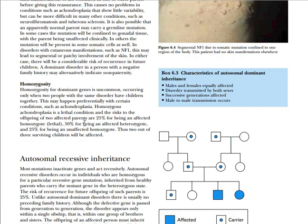Homozygosity for a dominant gene is uncommon, occurring only when two people with the same disorder have children together. It is uncommon to have homozygous children, but it may happen occasionally with conditions like achondroplasia. Usually, when there is homozygosity, it is incompatible with life. Homozygous achondroplasia is a lethal condition, and the risk of such offspring from two affected parents is 25%.